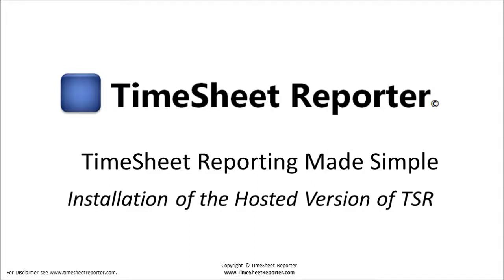This presentation will show you how to install the hosted version of Timesheet Reporter. You should always consult the manuals, which will give you even more details.